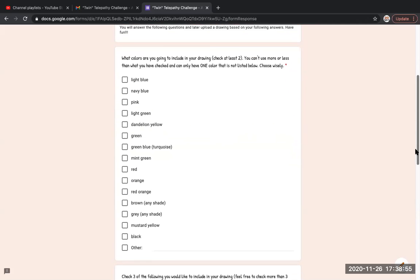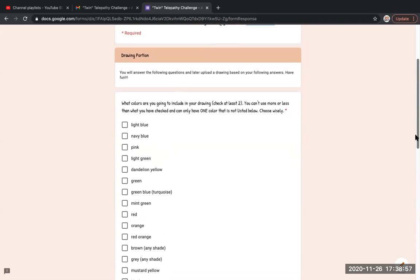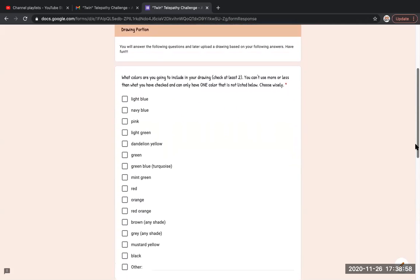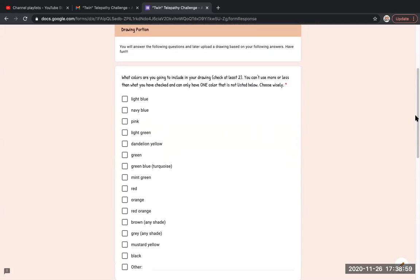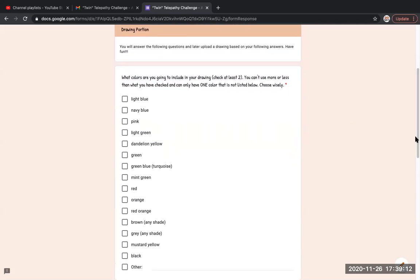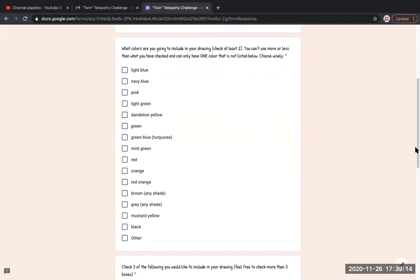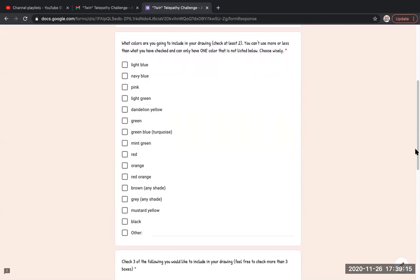So the next page is where we're gonna draw a picture and see if the other person draws something similar. The first question is what colors are you going to include in your drawing? Check at least two. You can't use more or less than what you have checked and can only have one color that's not listed below.